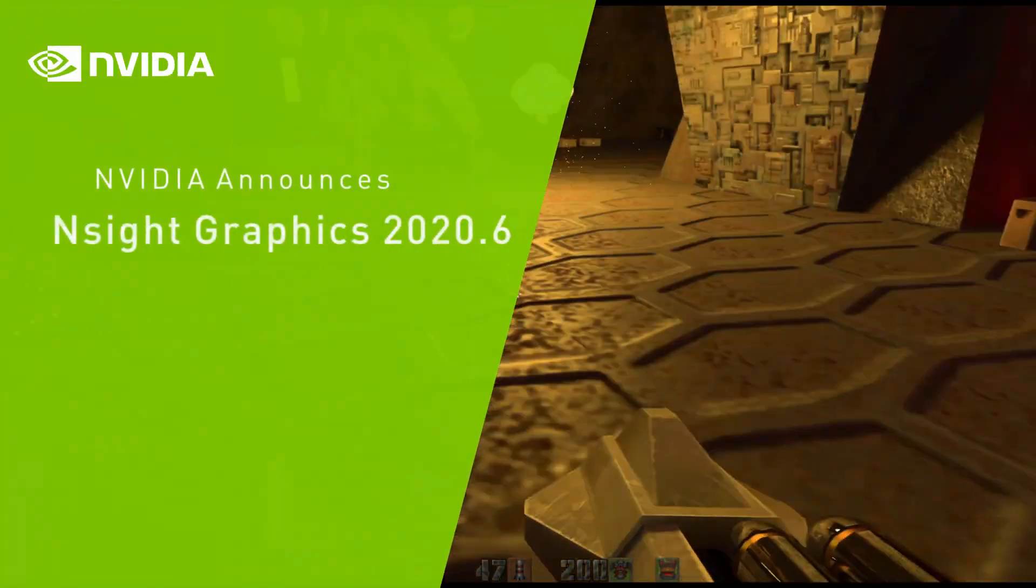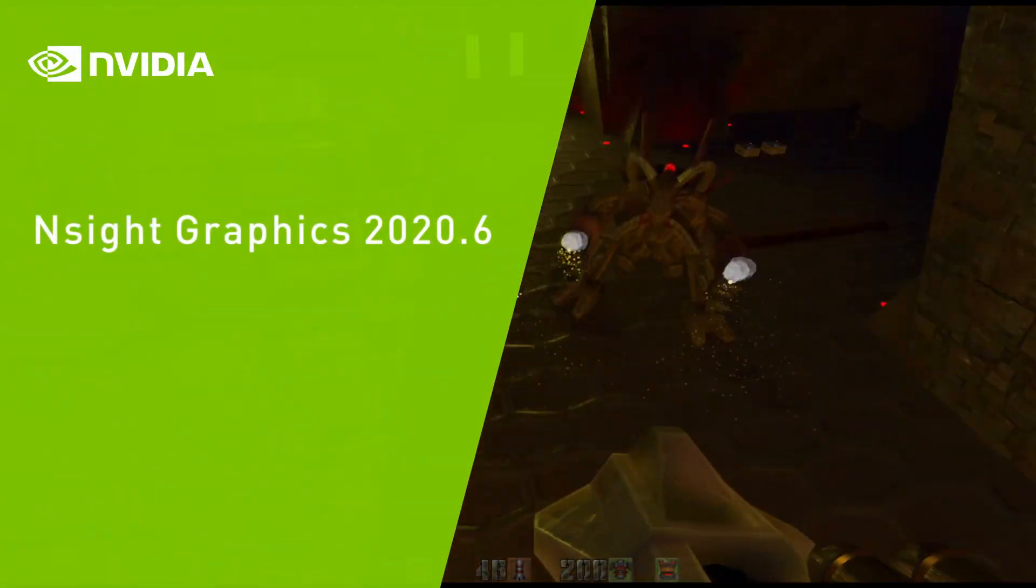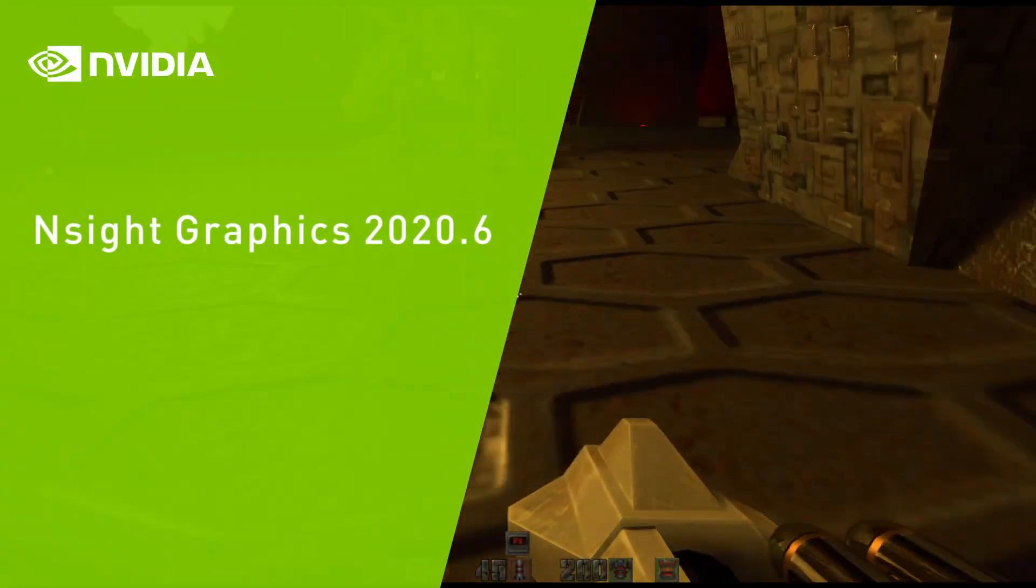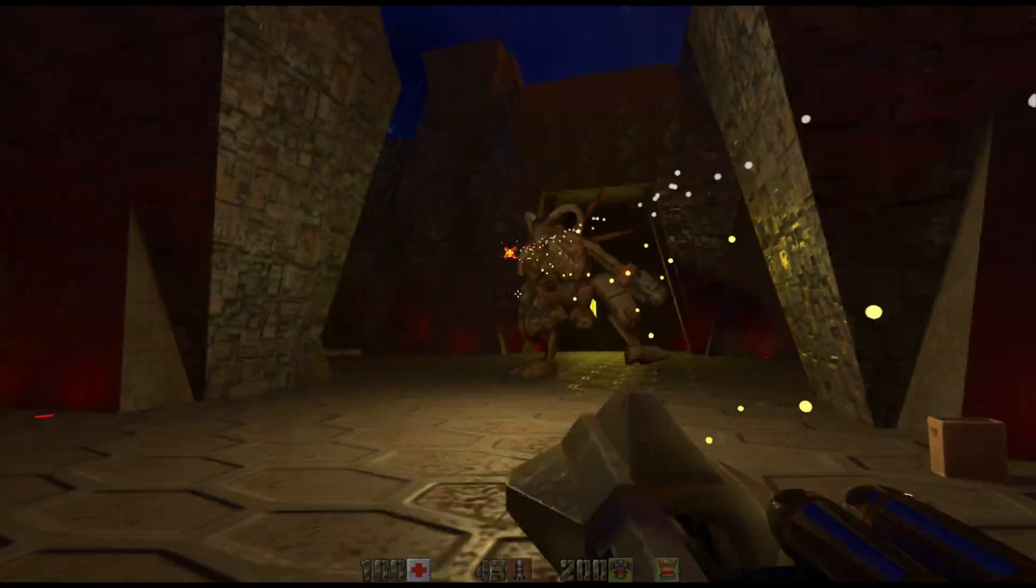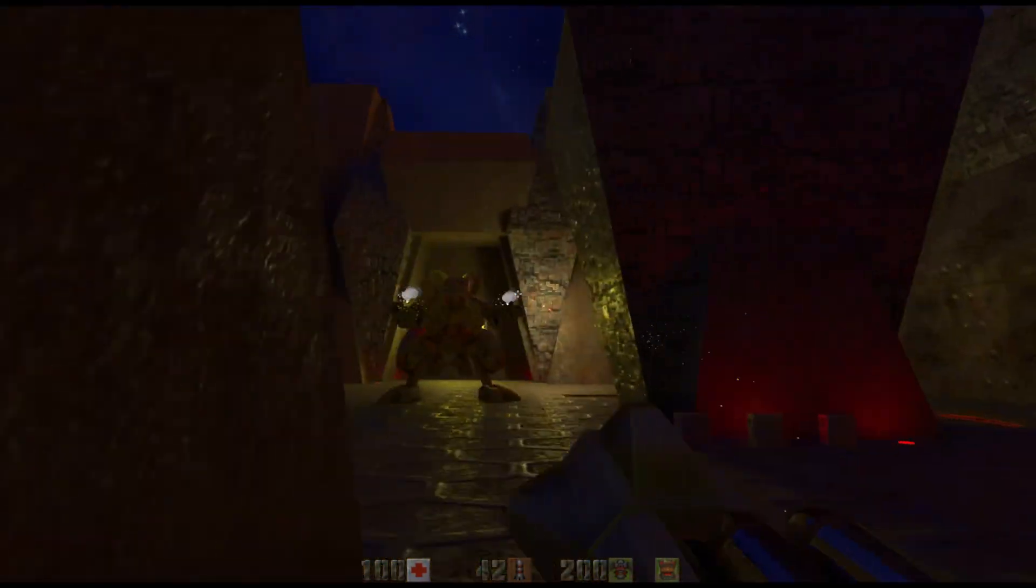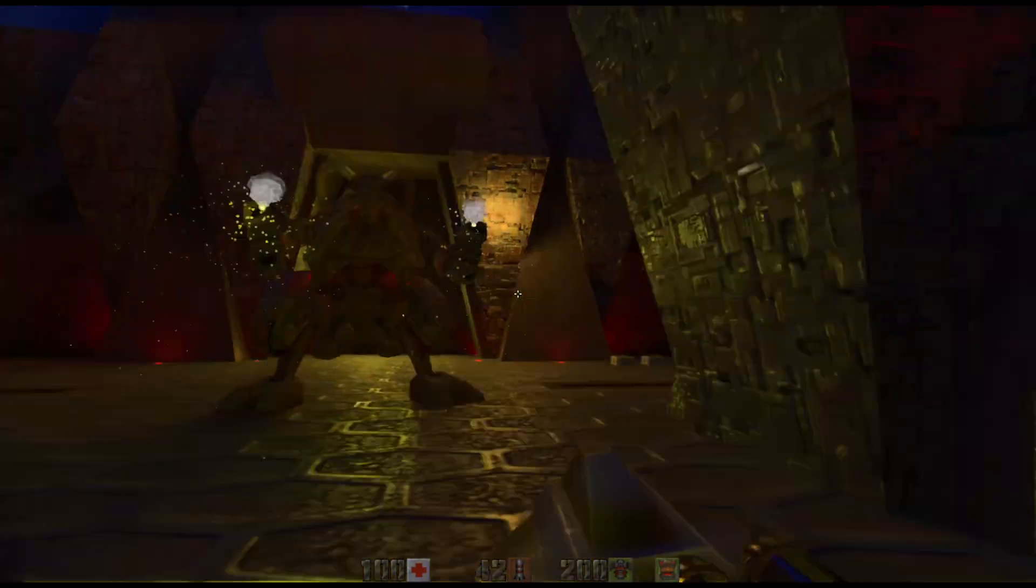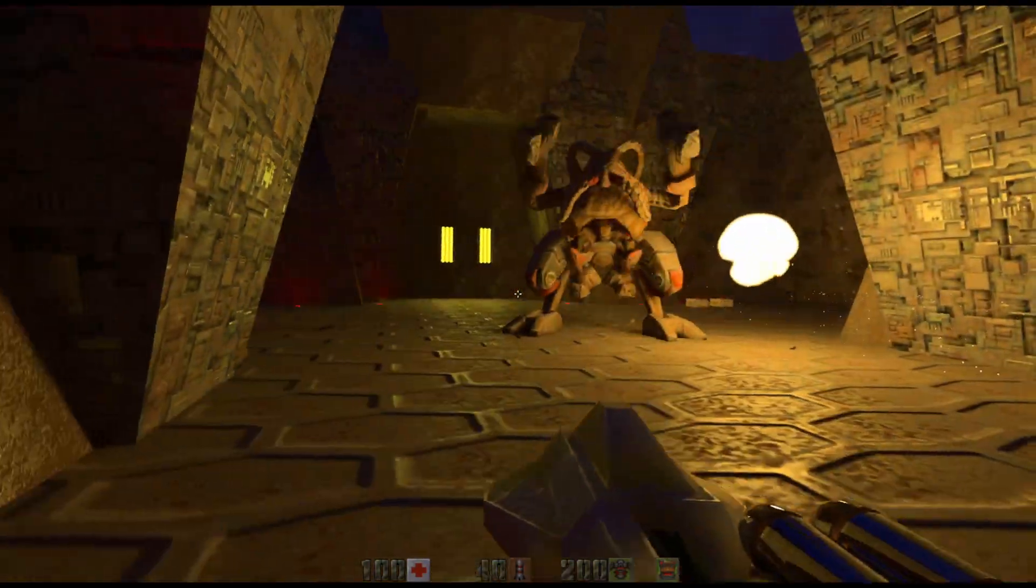Welcome to the Insight Graphics 2020.6 Release Spotlight. Since we unveiled the Turing architecture in 2018, NVIDIA has created an ecosystem that empowers developers to utilize real-time ray tracing in your applications.